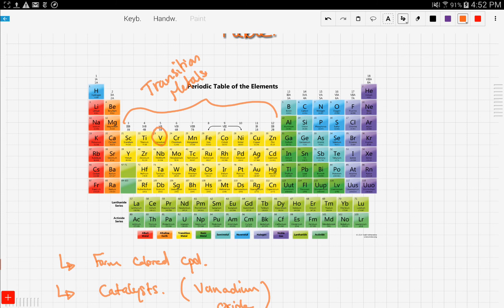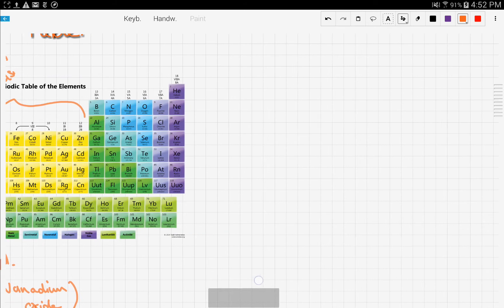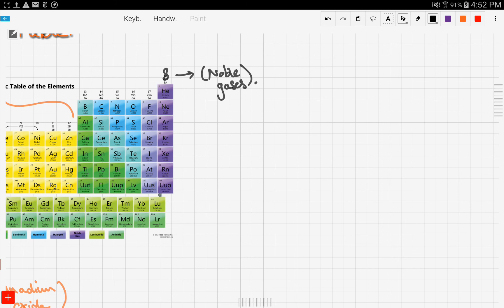Noble gases are Group 8 elements, and this is the last group in the periodic table.